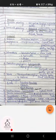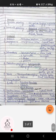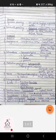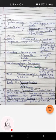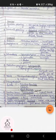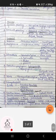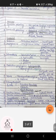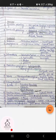Campylobacter jejuni causes gastroenteritis. Listeria monocytogenes causes listeriosis and is present in milk and milk-based products as well as water. The FSSAI has recommended mandatory microbial examination for Listeria monocytogenes, particularly for detection in pasteurized milk. Aeromonas hydrophila causes foodborne diarrhea.